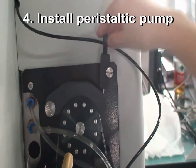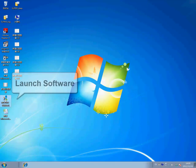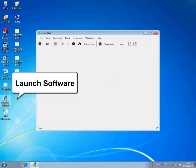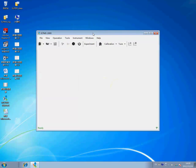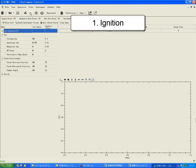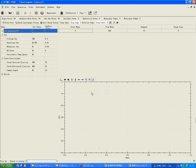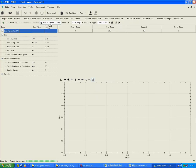Launch the software. First, click the ignition button. The software will ignite automatically. On the left bottom of the software interface, it indicates the procedures of ignition, such as torch moving, blowing argon gas, and so on.